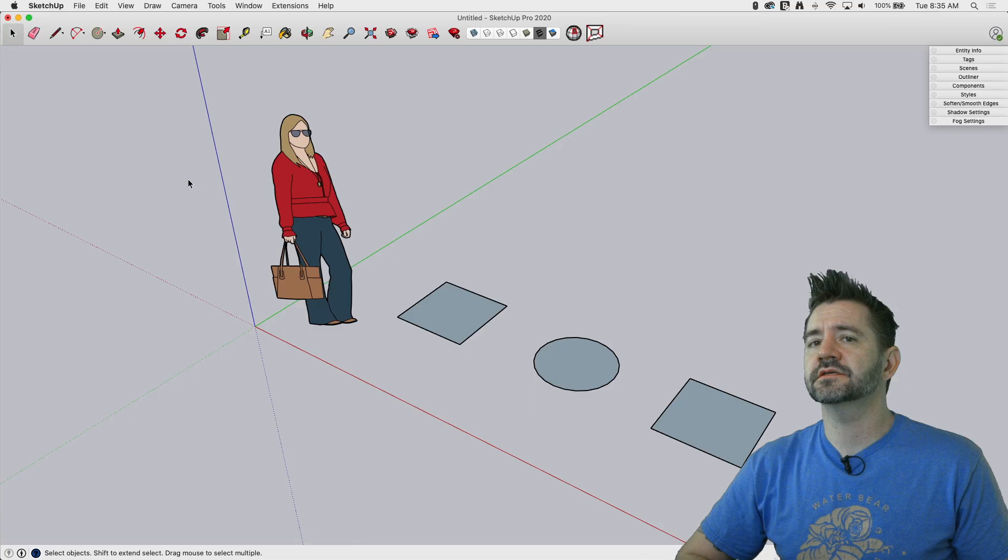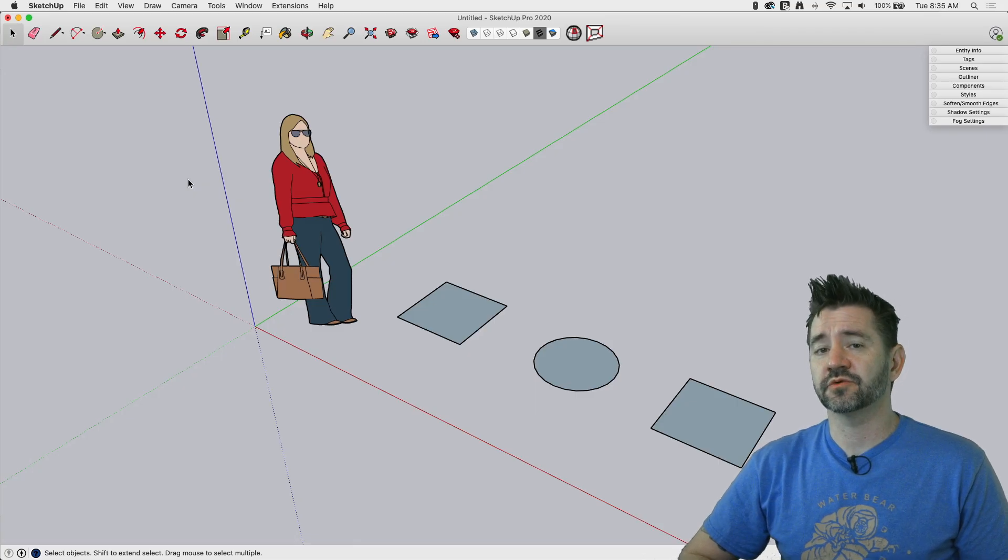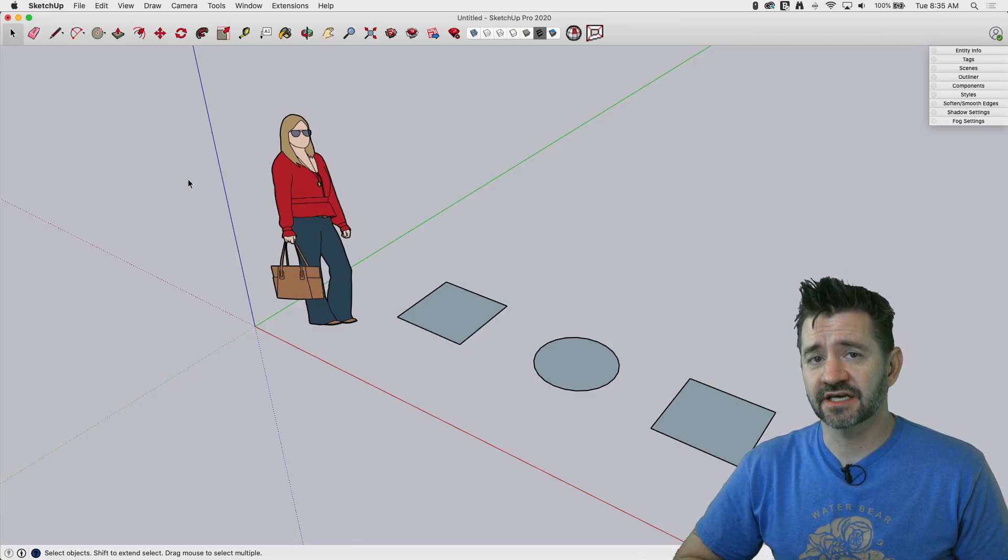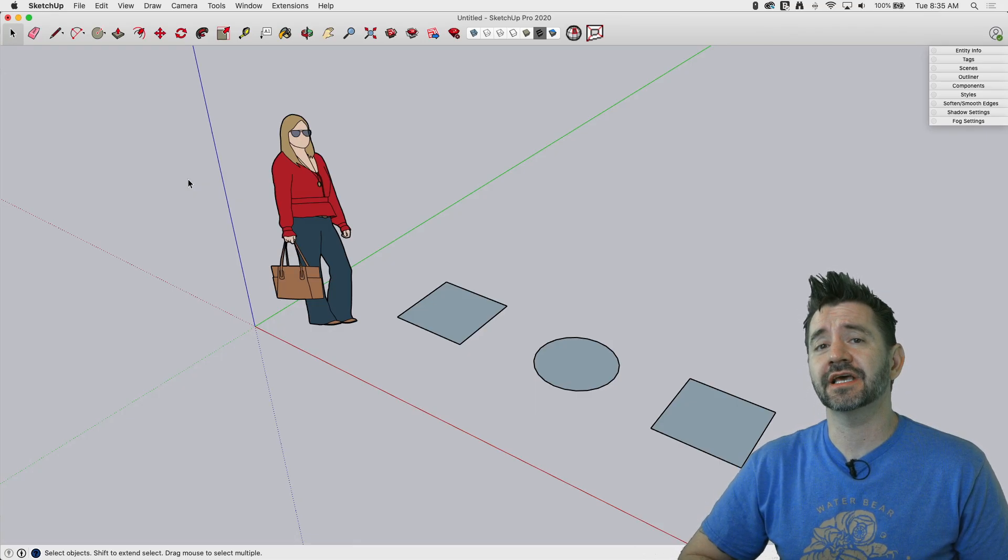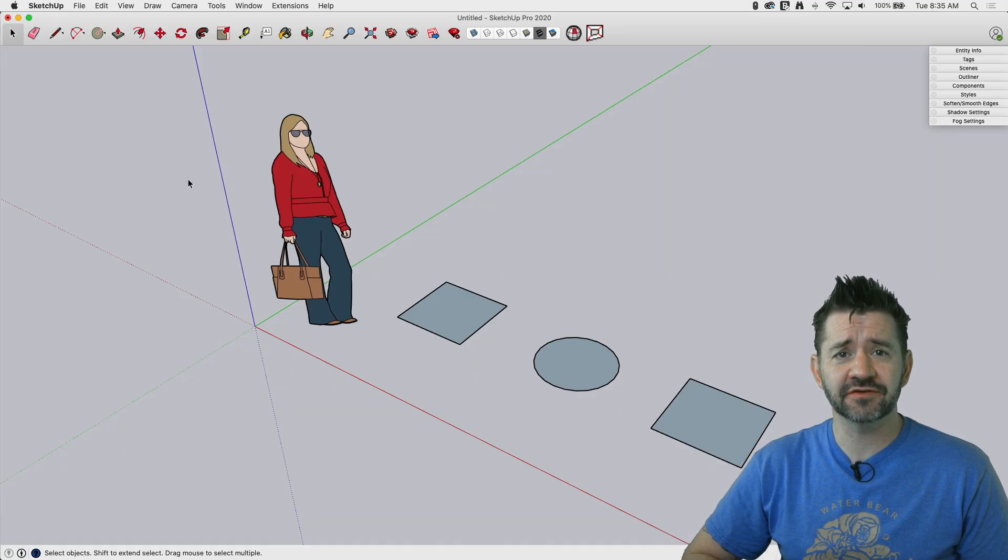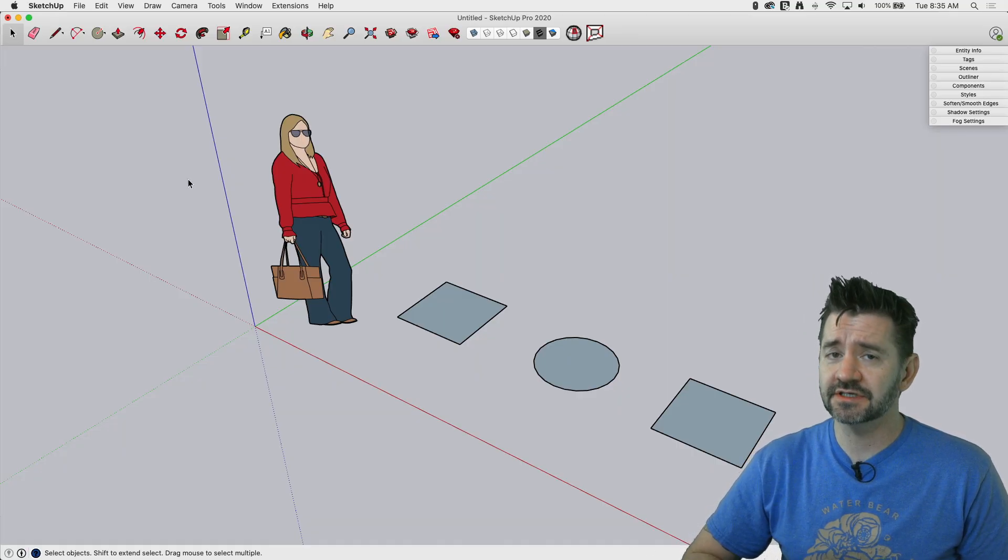Hi guys, I'm Aaron, and this is SketchUp Square World, where we take a look at the basics of SketchUp. Today we're going to look at what is a lot of SketchUp users' favorite command, push-pull.